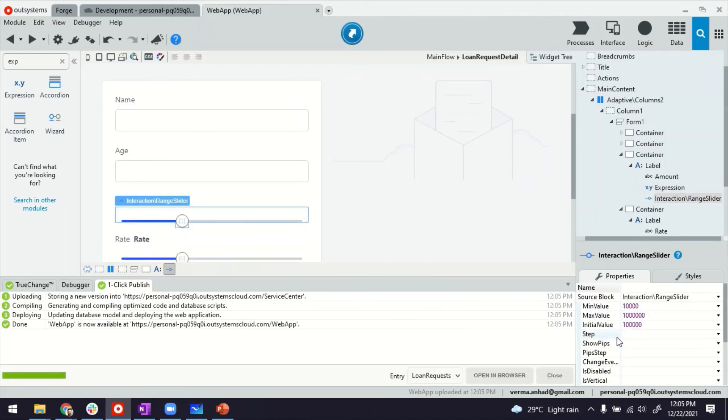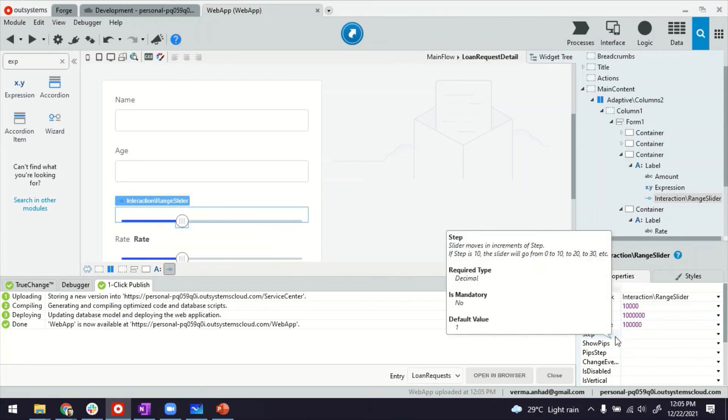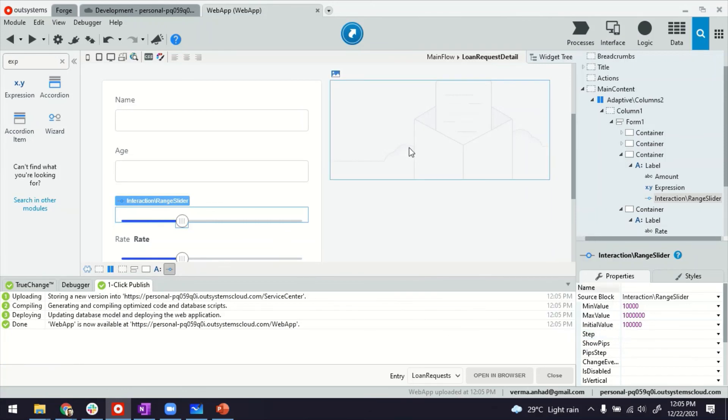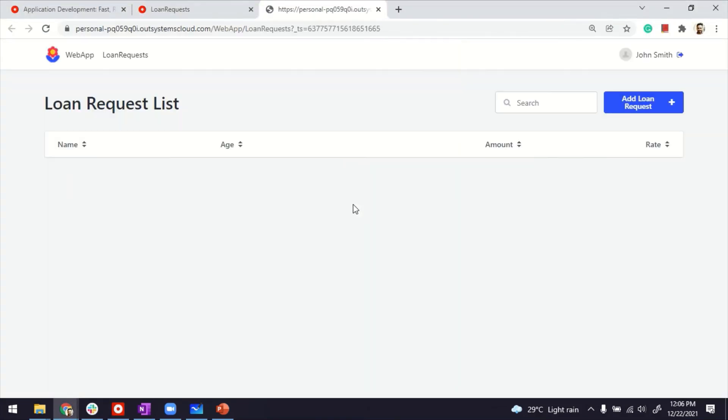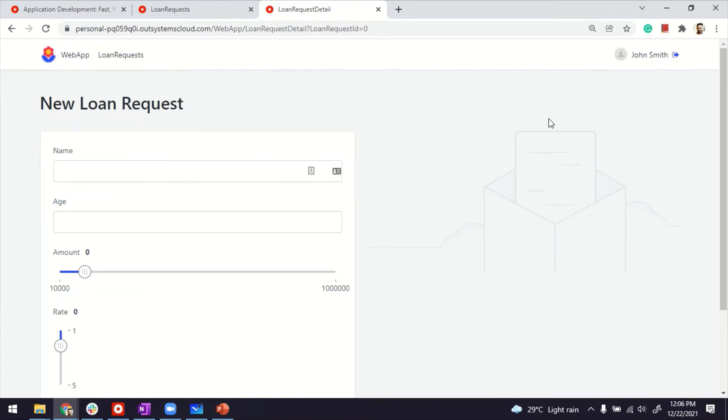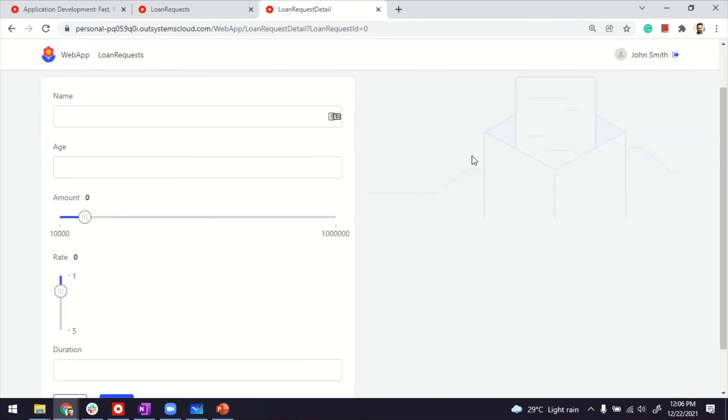You know, you can specify what the steps should be. By default, it's 1. So if you want to change it to decimals. I think for rate, that makes sense. It should be in decimals. You can do so. You can define like 0.2 should be each step. So you can see now,